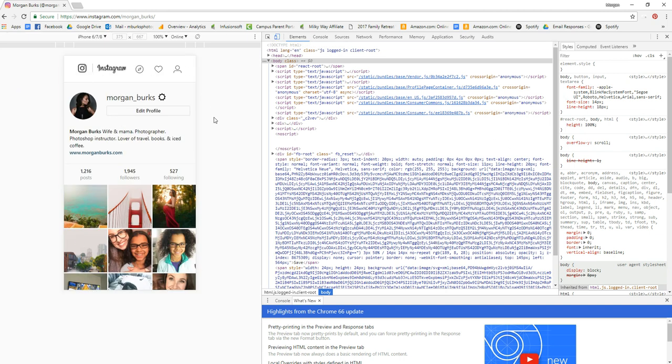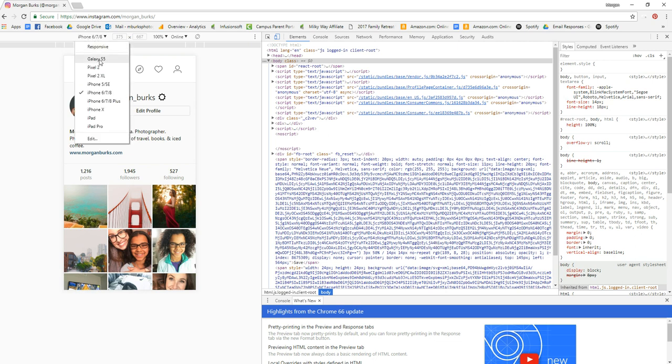Then over here on the top left of your screen, you can change the actual phone display. I'm just going to keep mine set at iPhone 6, 7, 8, but feel free to change that if you want to.